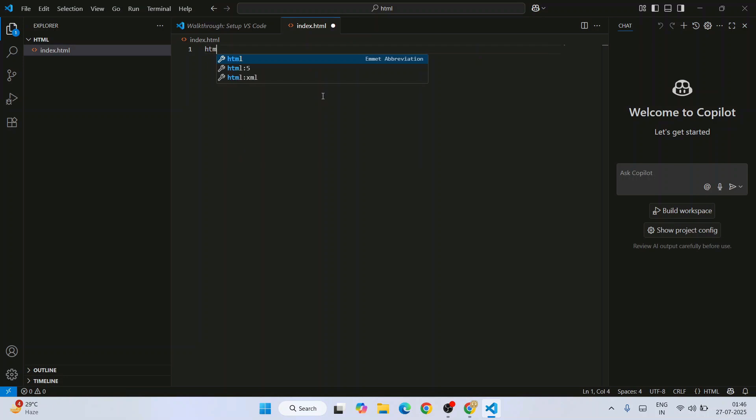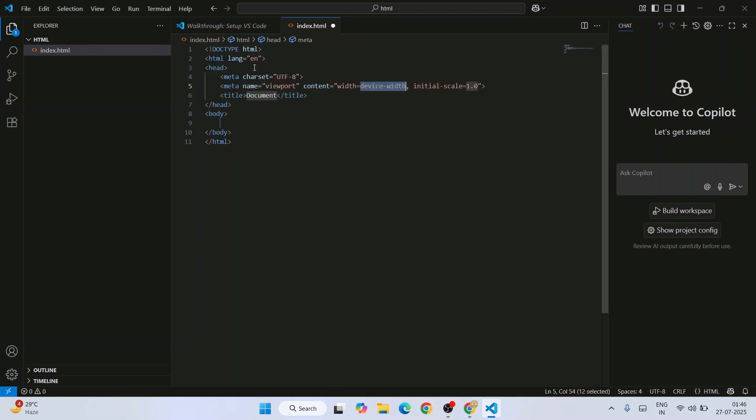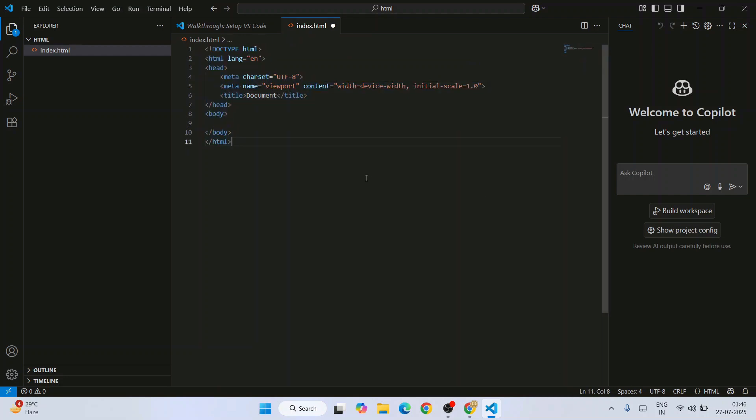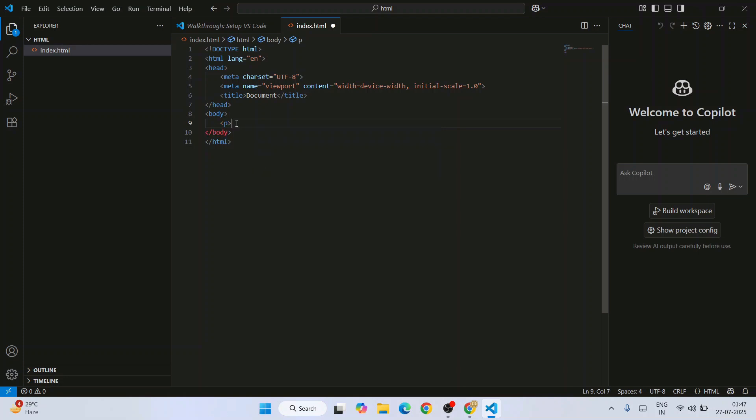If you just simply type HTML, you'll get this HTML:5 file option. Select that and that's going to give you a boilerplate. Here you can write your own paragraph tag. Let's print something like Hello World.